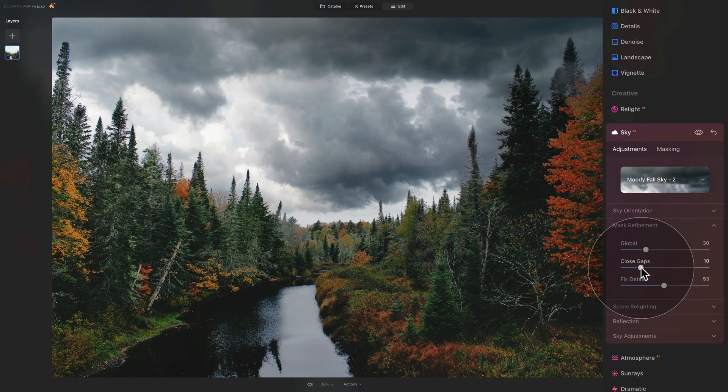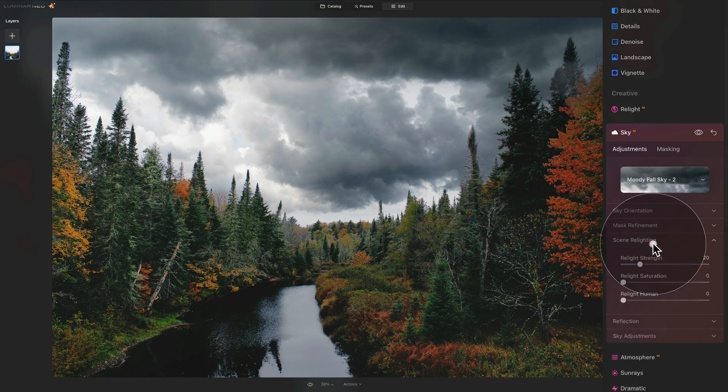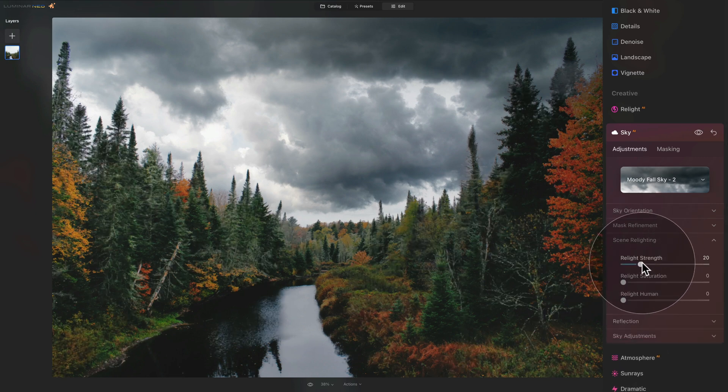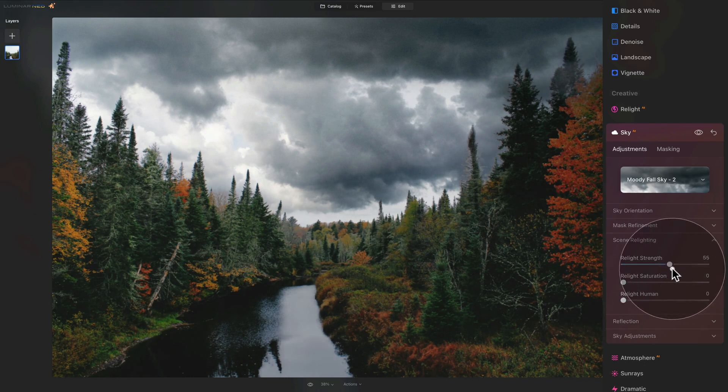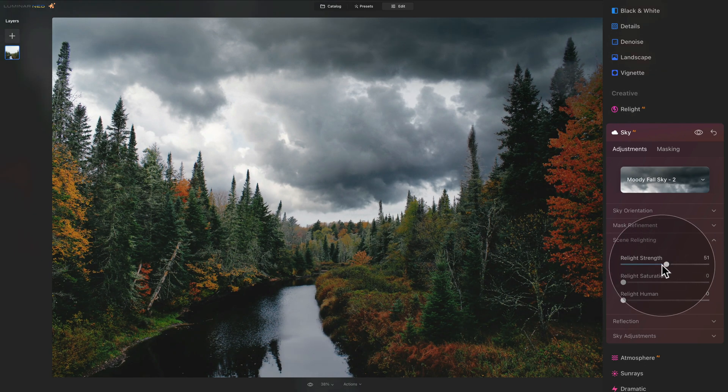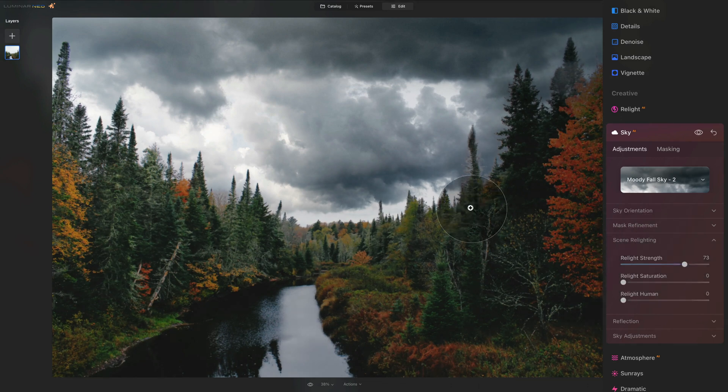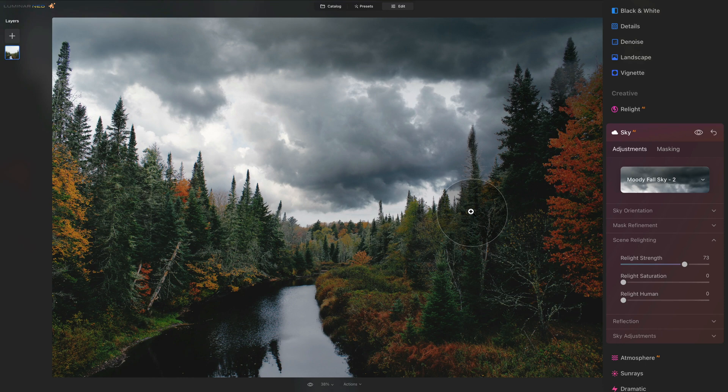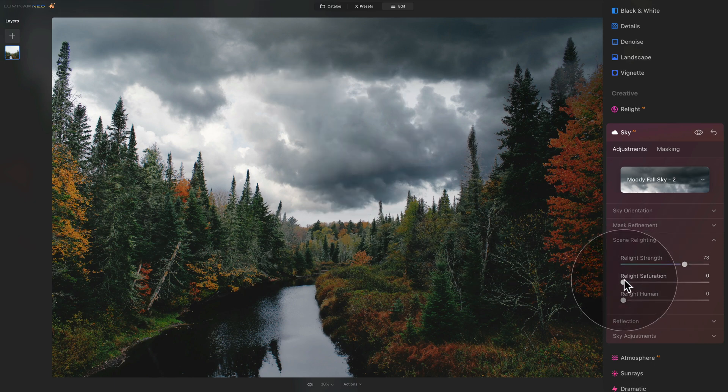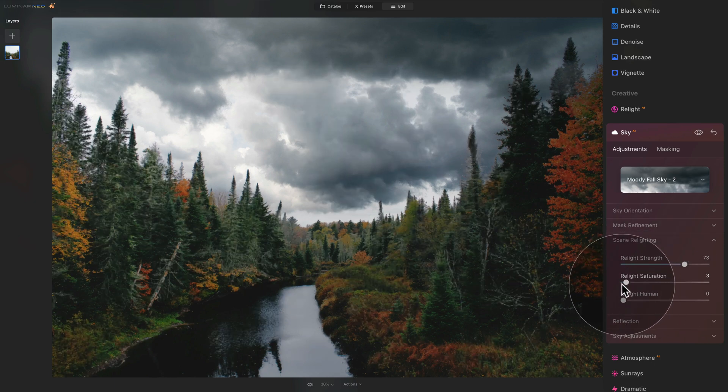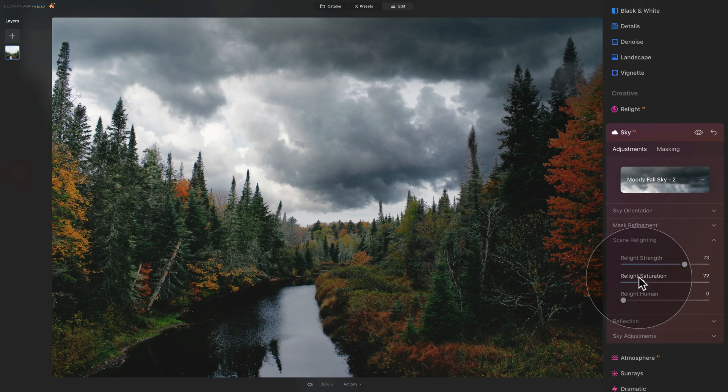Once we're happy with it, we can close the sky refinement and move to the scene relighting. Click on it to open it and let's start with the relight strength. This adjusts the brightness of the sky together with your main subject or the original image. Let's see how it's looking. We want to increase it a little bit and that way all of this gets a little bit darker and just match everything nicely together. After that, relight saturation. It tries to match the saturation of your sky with the rest of the image. I think maybe just somewhere around 22 is looking good.